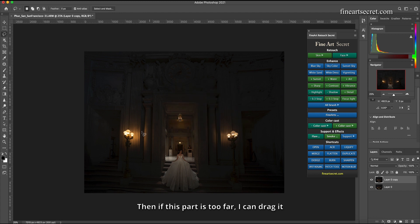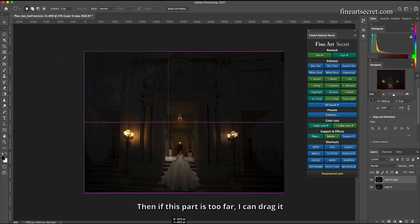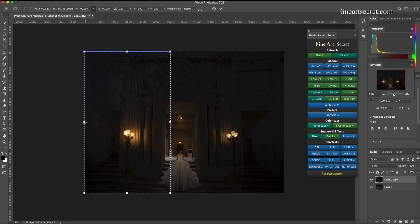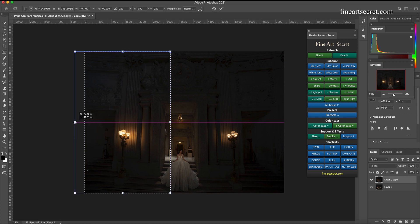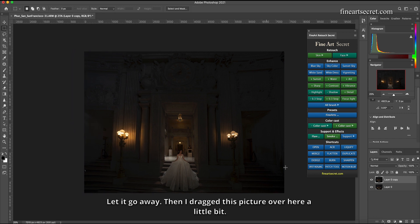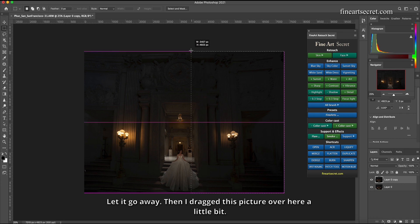Then if this part is too far I can drag it. This photo is a little over here.